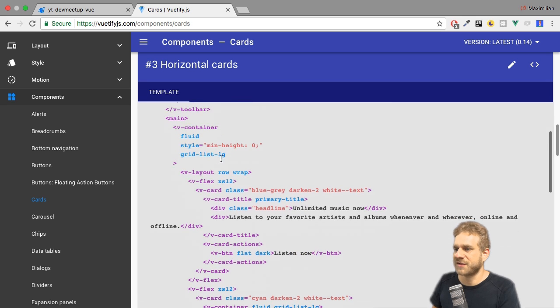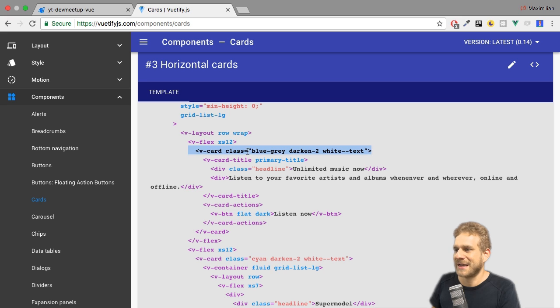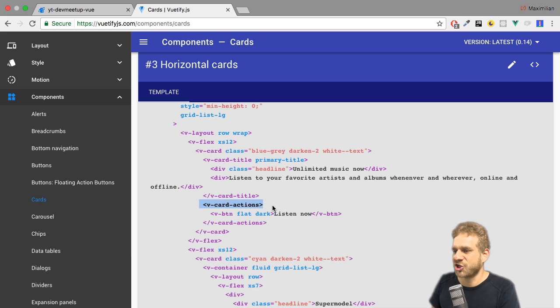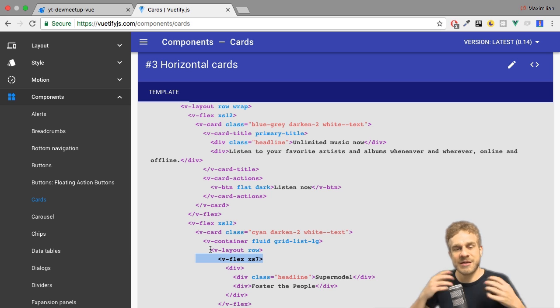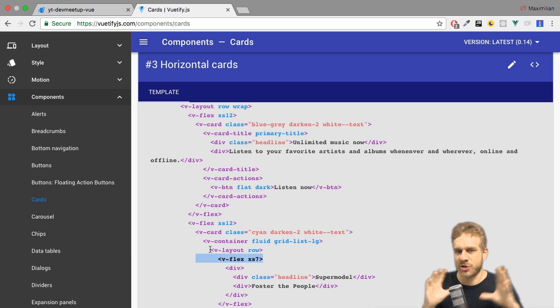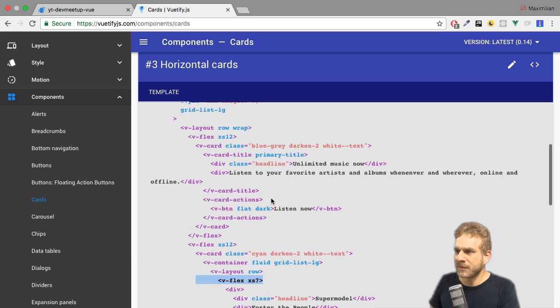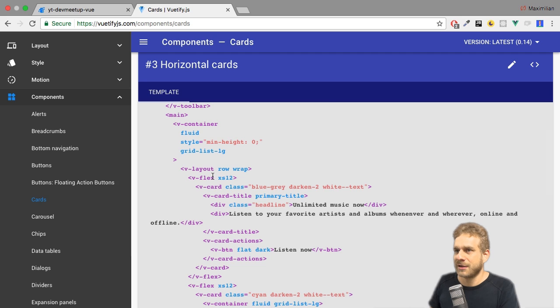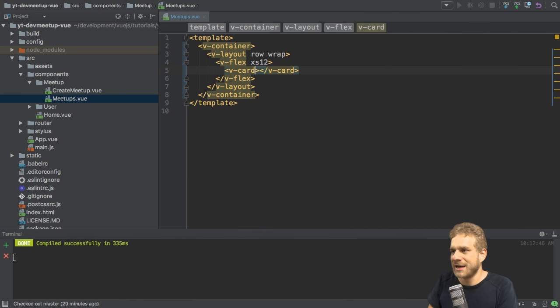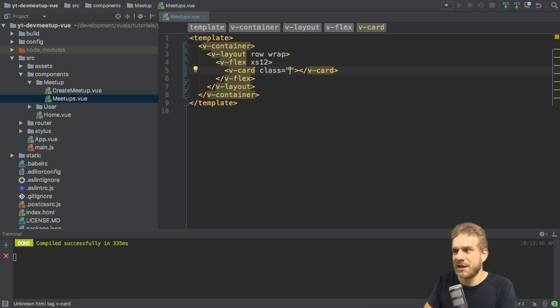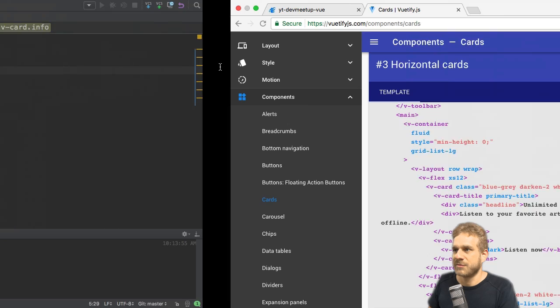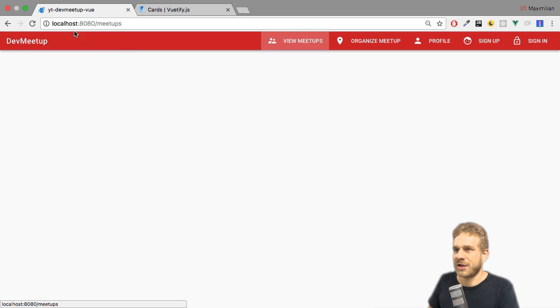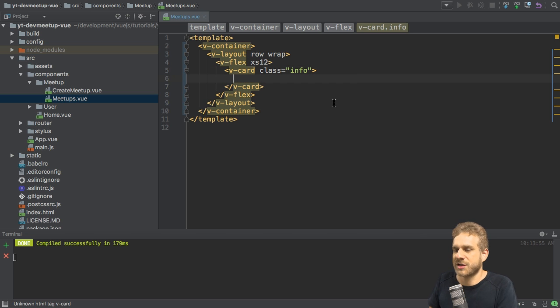You can as always inspect the code of such a card. And there you will see that with a vCard wrapping element. And in there we can use a vCard title, vCard actions, but we can also use the container layout and flex elements inside a card. So we can use the grid inside a card to really structure the card to look the way we want it to look. And that's exactly what I will do here. So for that, I'll go back to my application. First of all, add the vCard and give it a nice styling. So I'll add a class and I'll use the info style for now.